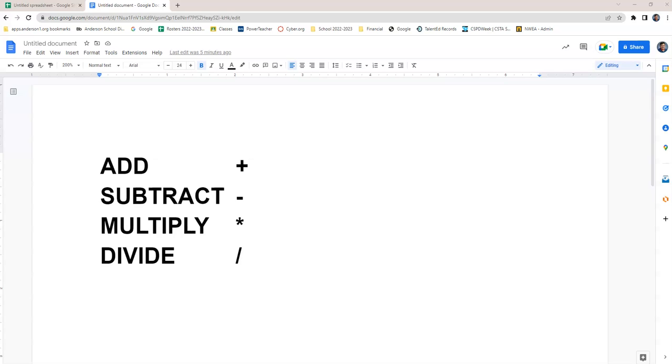Okay guys, today we're talking about the four math functions as it pertains to a spreadsheet: add, subtract, multiply, and divide.